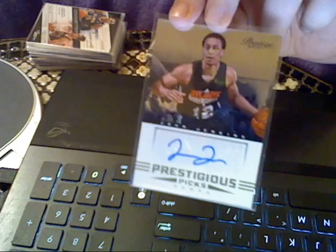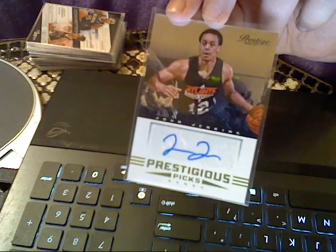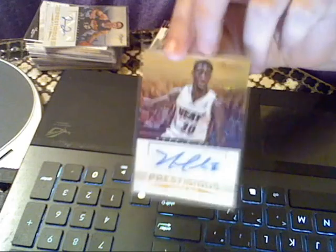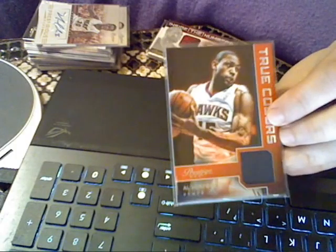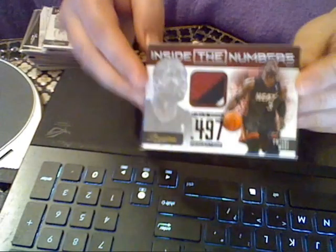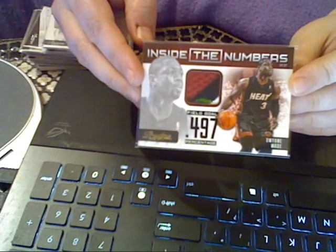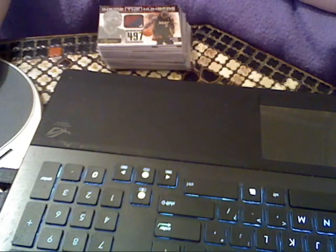We had a few inserts there, the LeBrons, your Wades, a few Hawks inserts there as well. And then we got John Jenkins Hawks rookie and he also got the Heat Norris Cole rookie auto, Al Horford True Colors, LeBron James game used, and numbered eight of twenty-five Dwyane Wade Inside the Numbers three-color patch. There we have it, that is the breakdown of Wolby's 2012-13 case break.